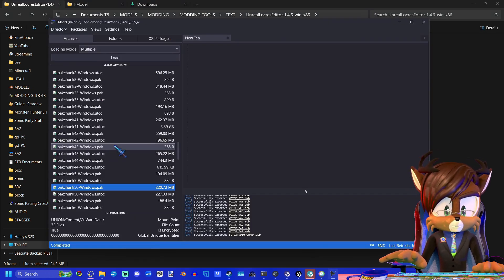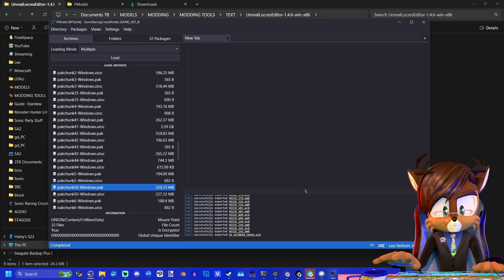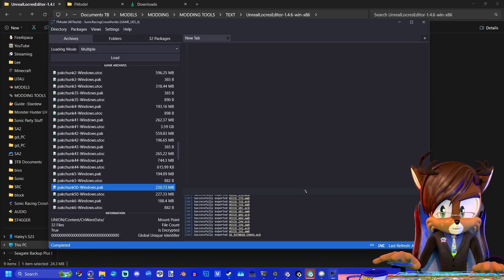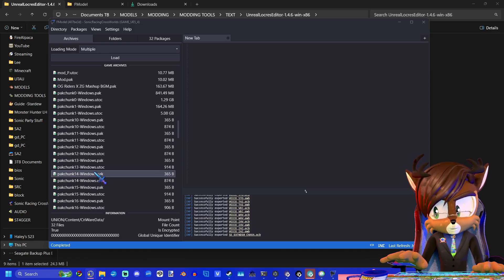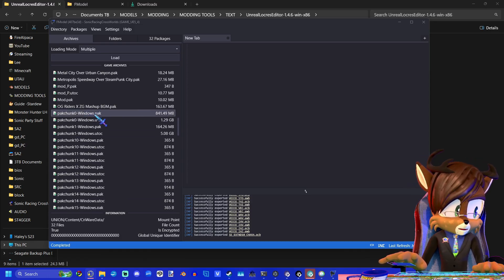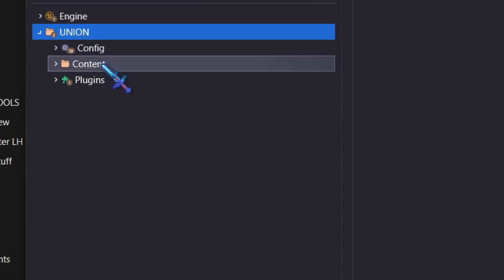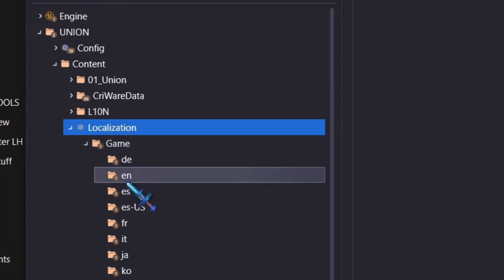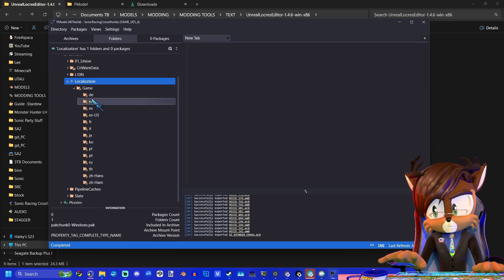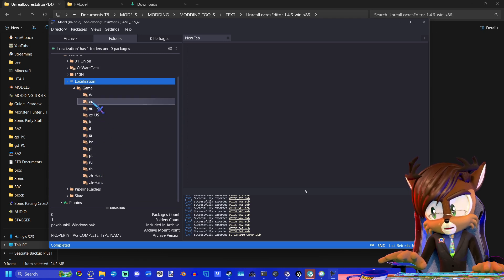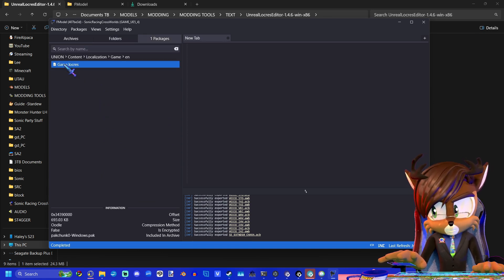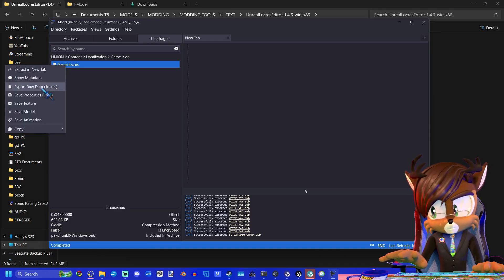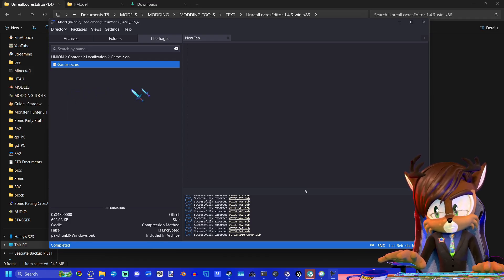So go ahead and open up F-Model. And if you need some help getting F-Model set up, I have a tutorial for that. It's the first one of the series. It's in Pack Chunk Zero, specifically the Dot Patch. You're going to go to Union, Content, Localization, Game, and EN is the English subtitles. And you can see you have all the other different subtitles for the game in different languages. For now, we're going to be editing the English subtitles. And you get this file called game.locris. You'll right-click this and you'll click Export Raw Data. And that will export the Locris file.